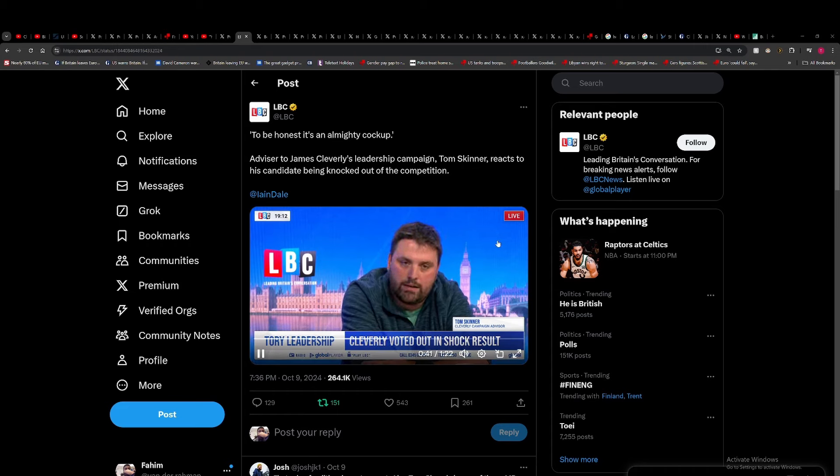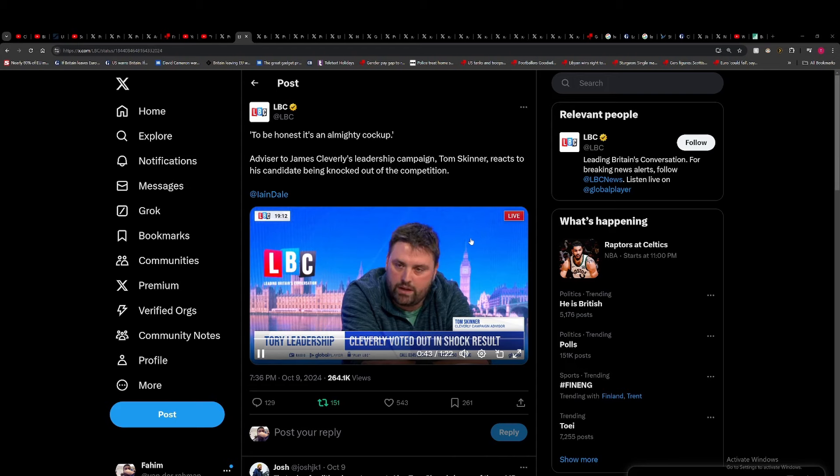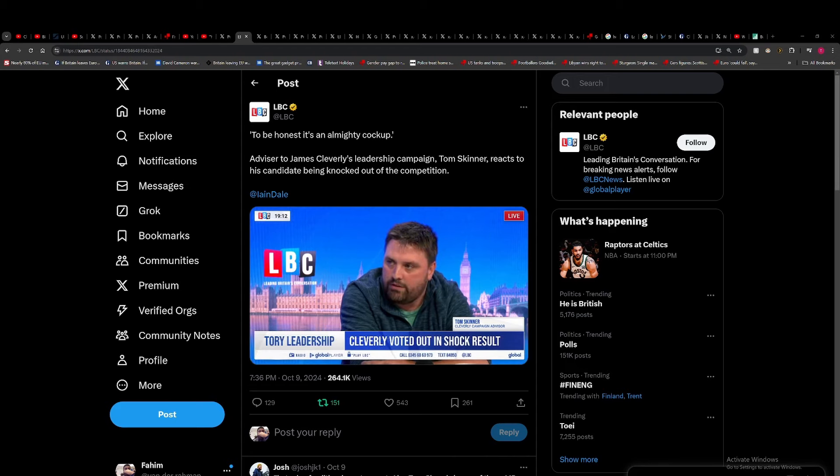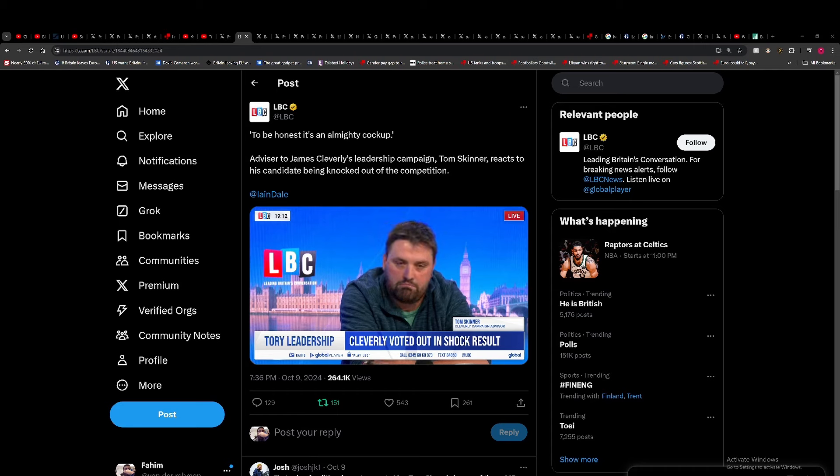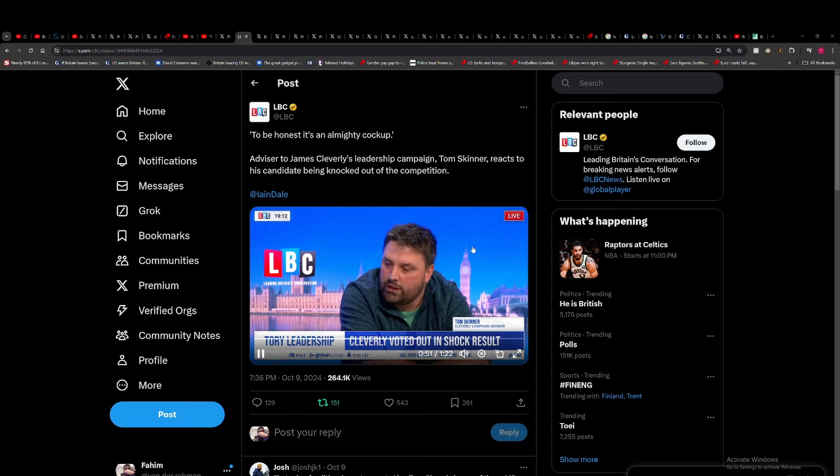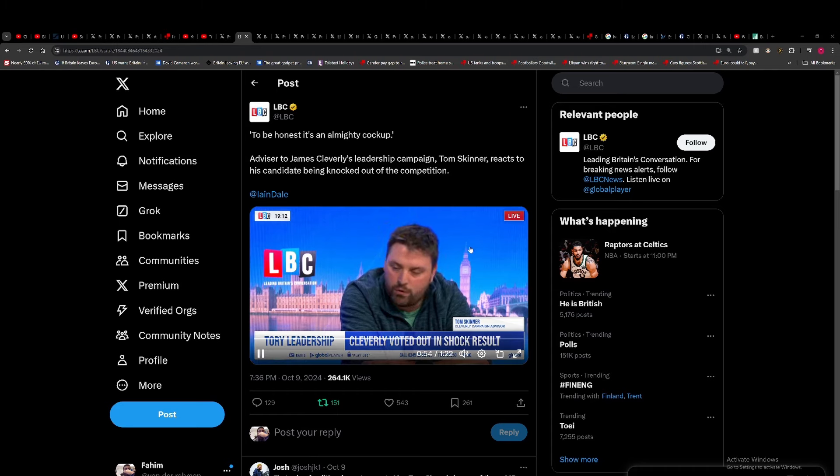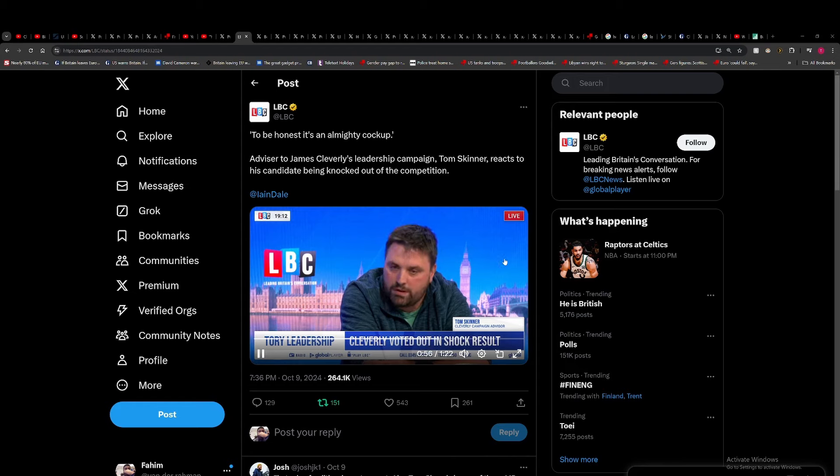What we saw tonight is they thought one vote's not going to make a difference. But what it's meant is that en masse—say there was half a dozen of those in each camp—it's sadly, from my point of view, done for James. But good luck to Rob and Kemi.